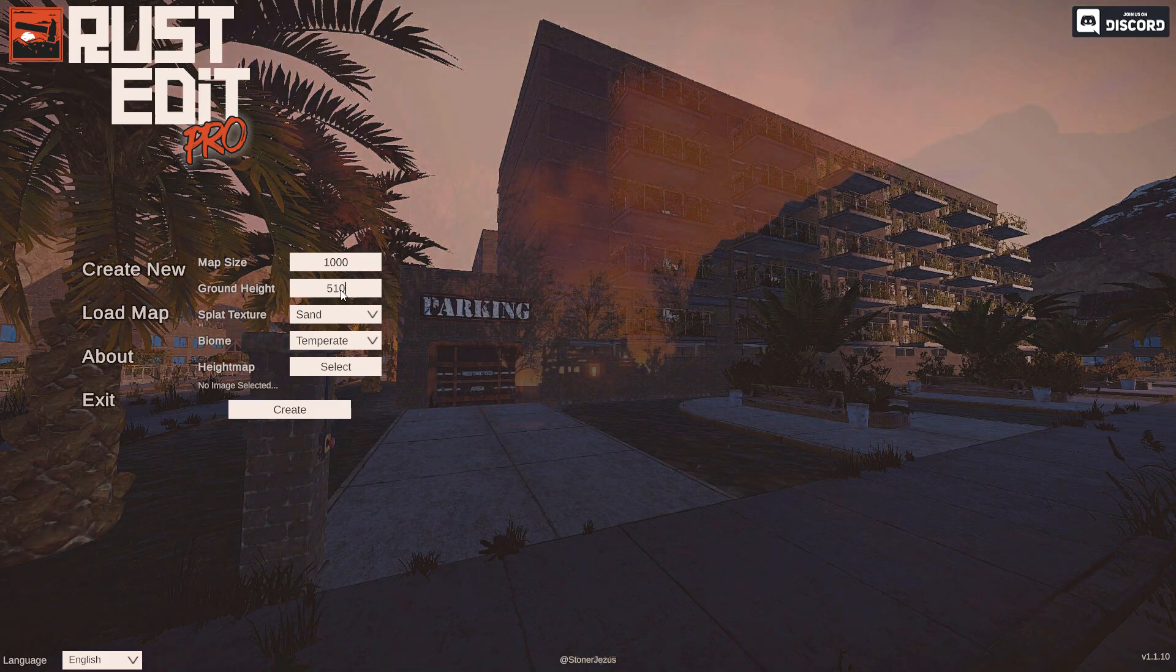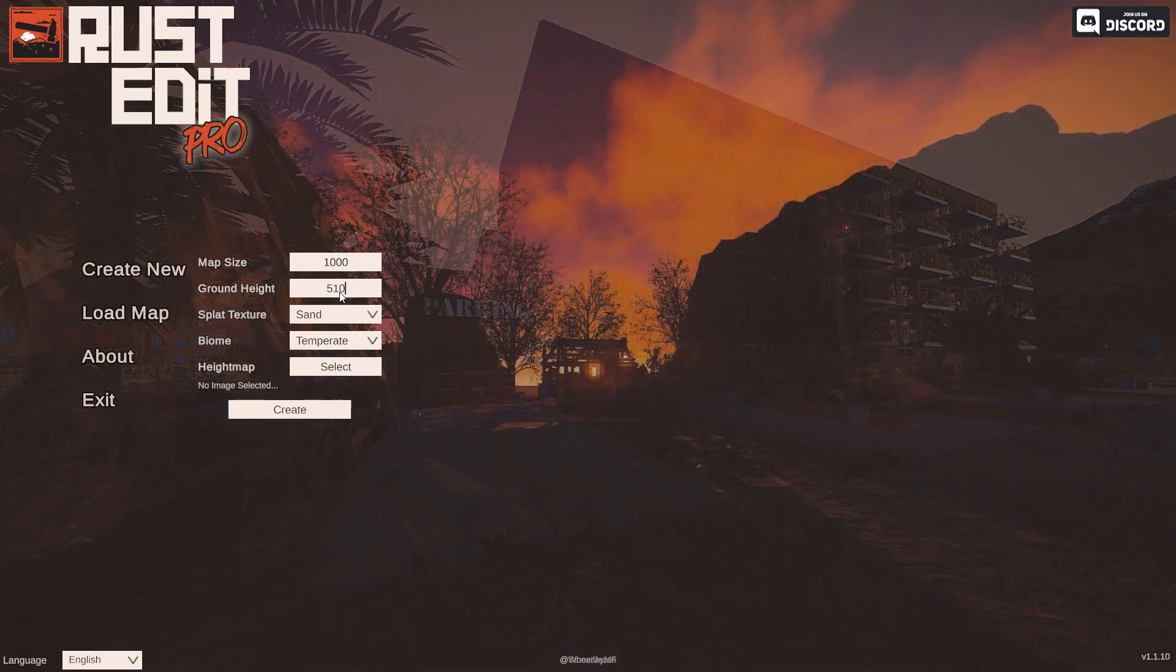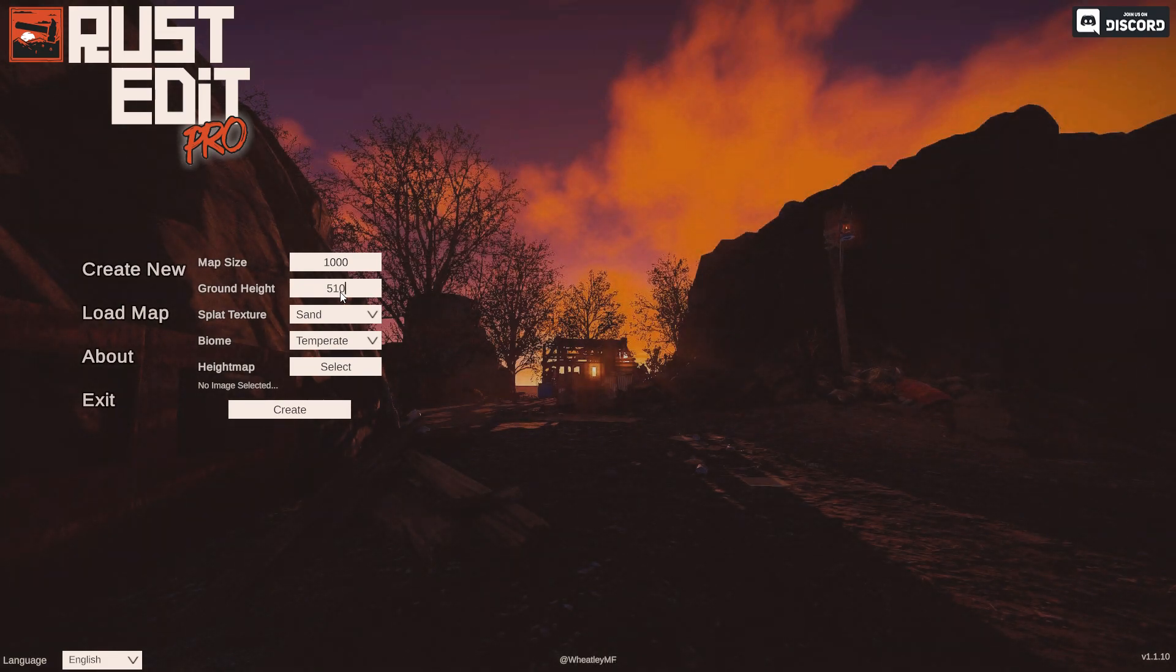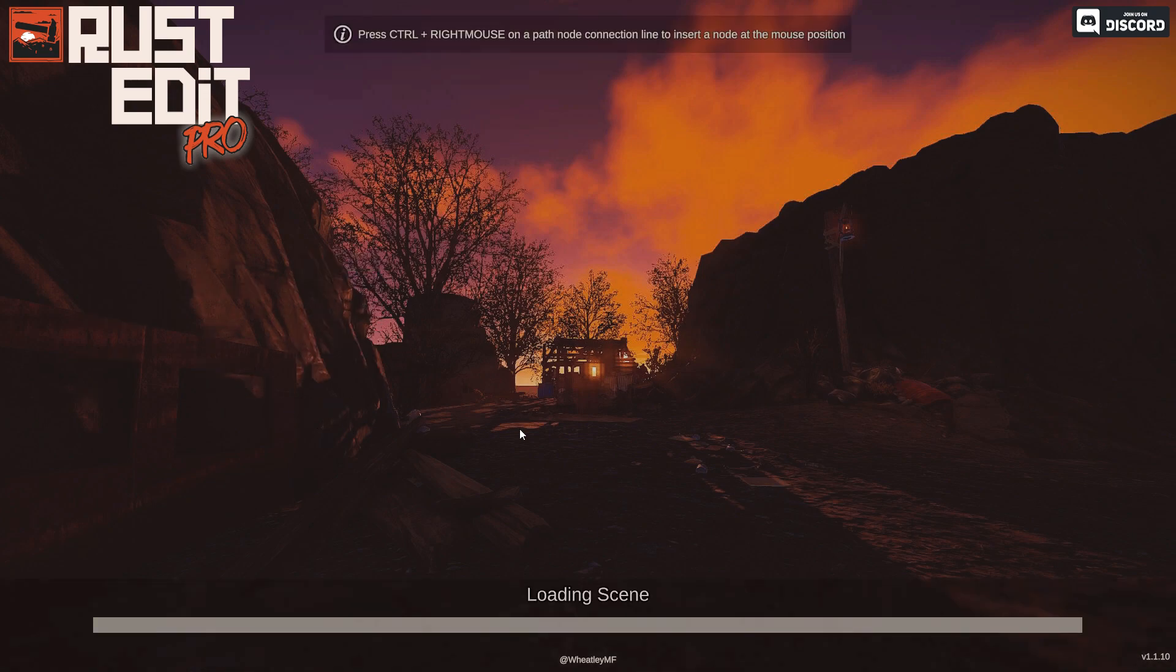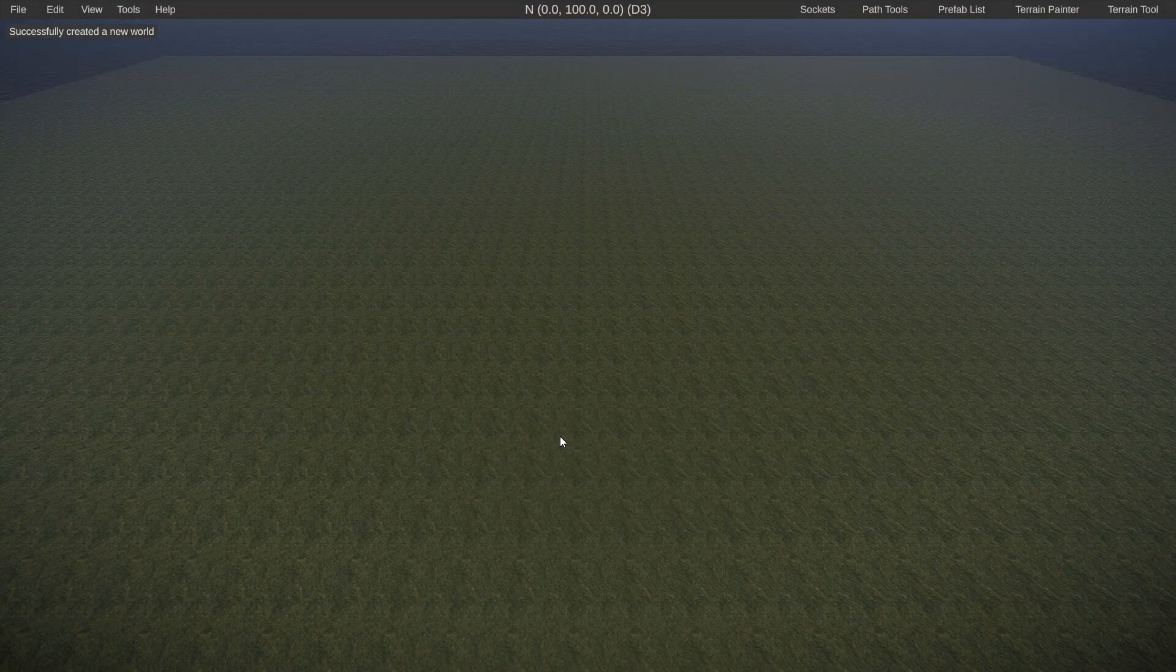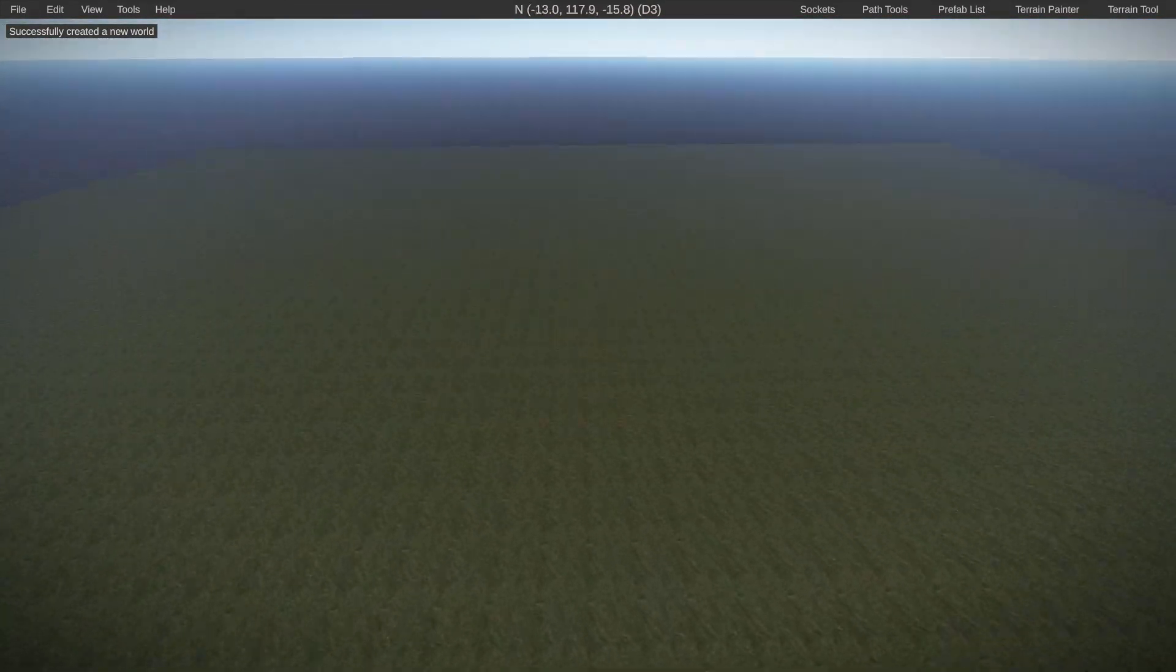I'm just gonna make a terrain at about 510 height. For reference the water level is always gonna be at 500, so you want to do at least a meter above that so you don't have water on your terrain. And I like grass personally for my canvas to say the least. So we'll go ahead and click create. It's gonna create a quick flat map with nothing on it.